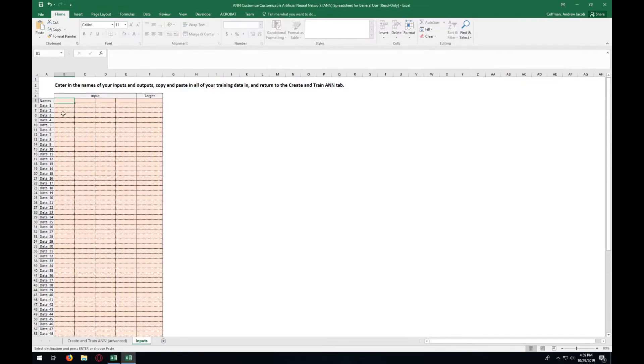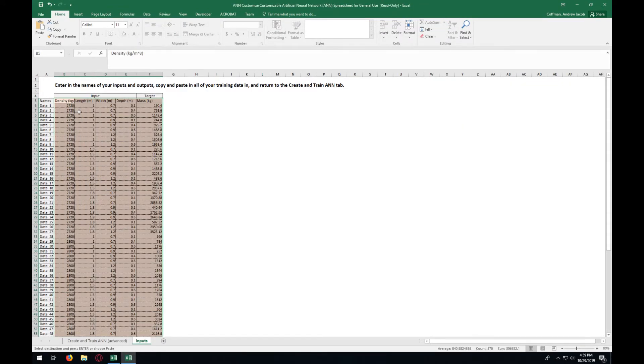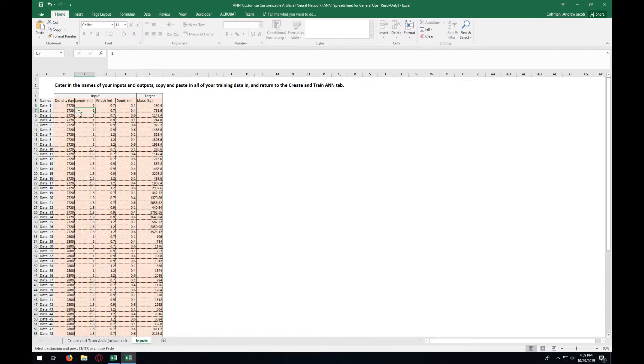One thing you want to look for in your training set is you want to make sure that the variables are changed individually at a time, so that way you allow the computer to get a good idea of what each different variable does.